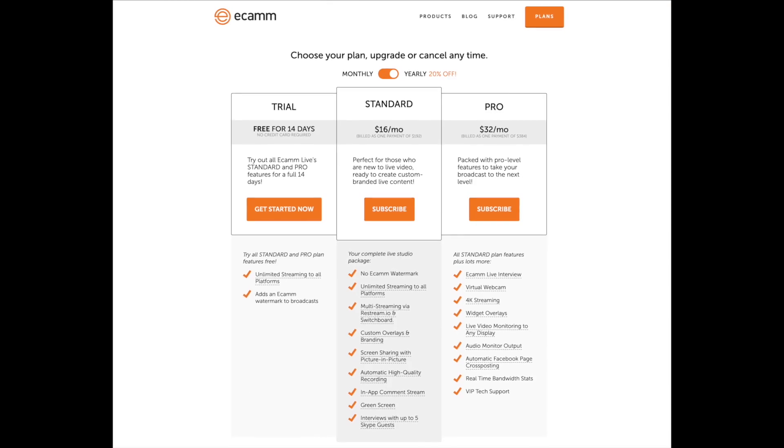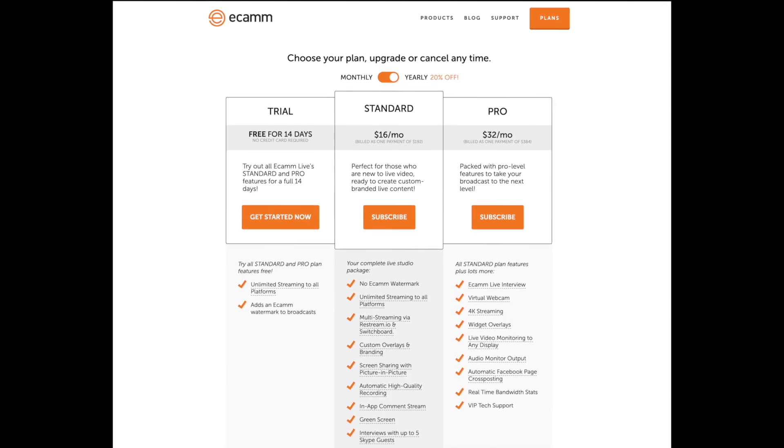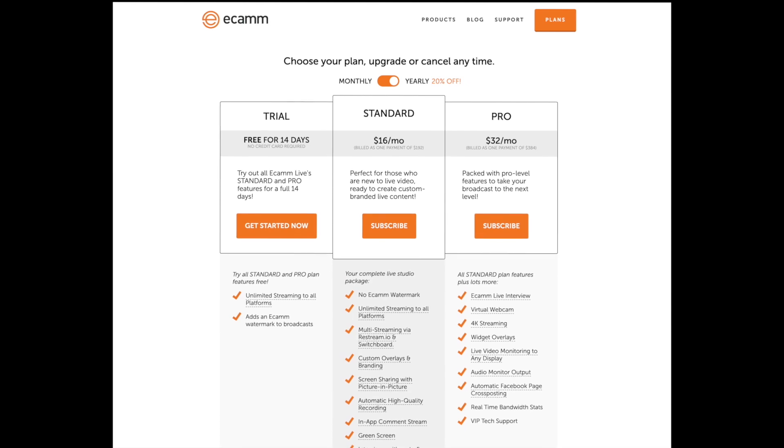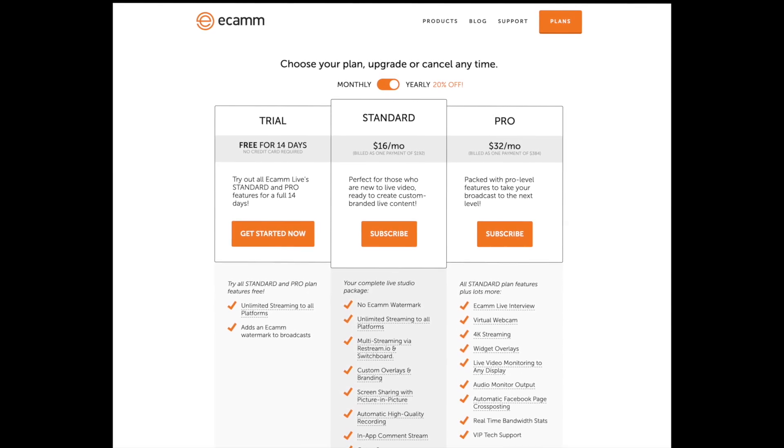But it is Mac only. There's not a free version, but you can try it for 14 days free, and that's a ton of time to figure it out. Now unlike the other options, Ecamm only goes to one location at a time, so you could use it just to go to YouTube, just to go to Facebook, and other locations too.